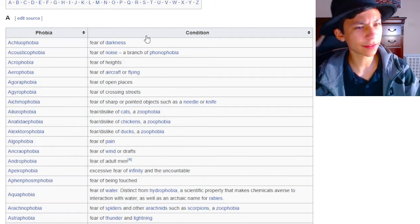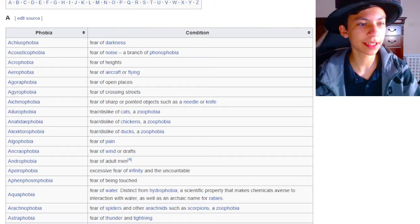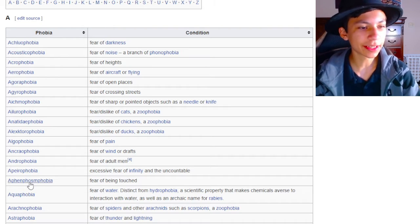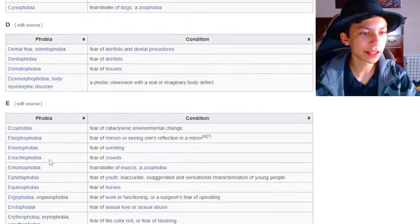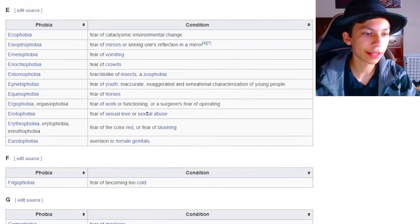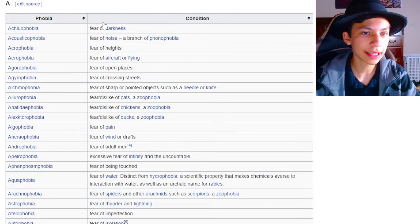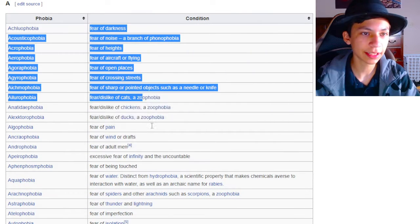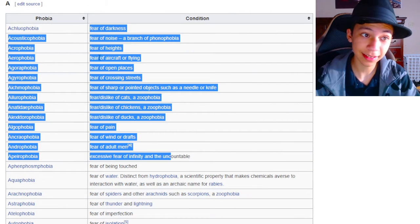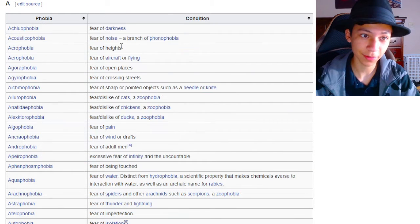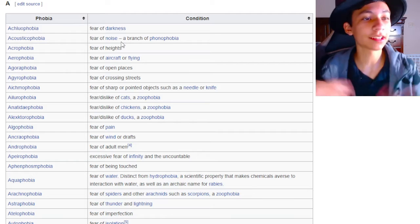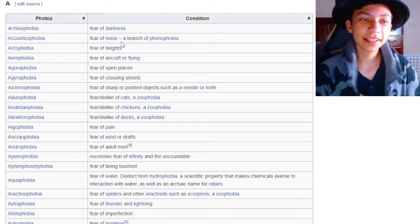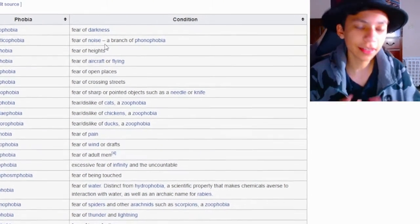Achluophobia is the fear of darkness. I'm not going to read these words because, I mean, just look at them. Do you actually expect me to read all this bullshit? So I'm just going to read the condition part. Fear of darkness. Makes sense. I can see why you'd be scared of the dark, you know?